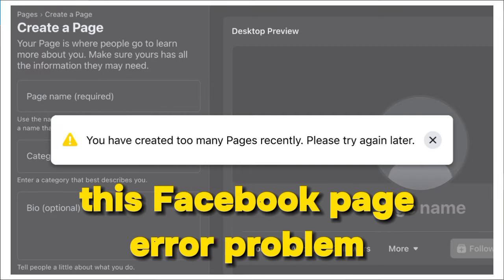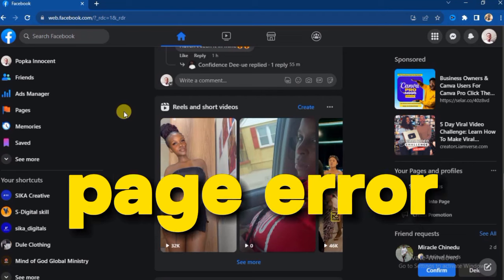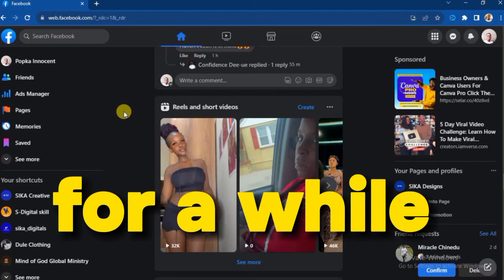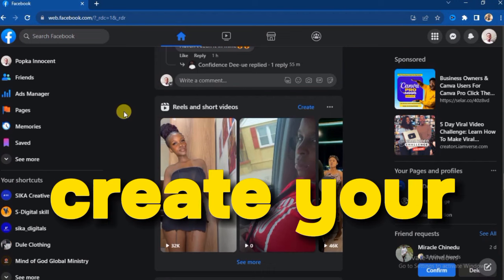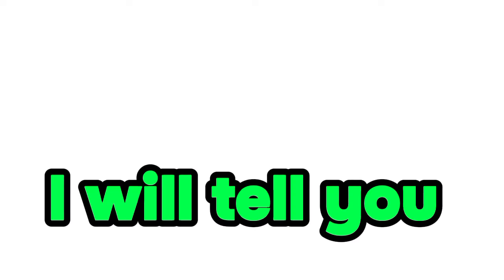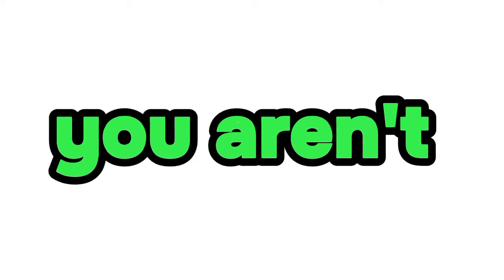In this video I'm going to tell you four ways that you can fix the Facebook page error problem. Most times if you want to create a page you will see this error: 'You have created too many pages recently, please try again later.' This Facebook page error has lingered for a while and we have found several ways to fix it. I'll tell you the four ways I have used to solve this problem.